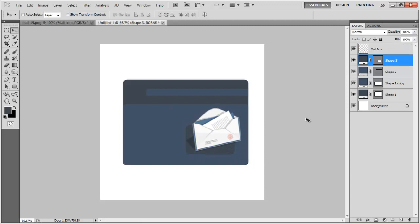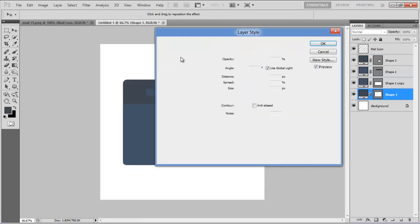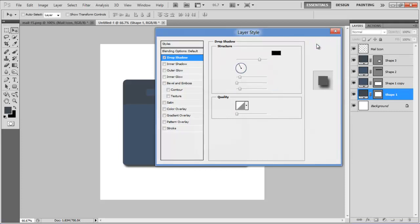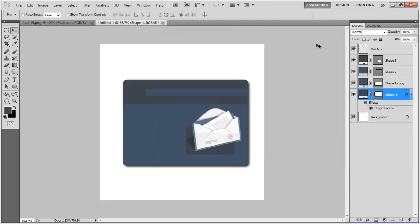Once done, select the shape 1 layer, open up its blending options, move over to the drop shadow tab, set its distance to 10 points, spread to 0%, size to 10 points and click on the OK button to apply the changes made.